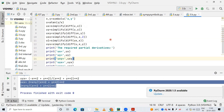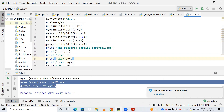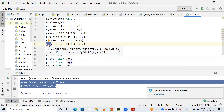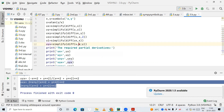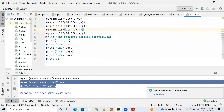Next, I'm calculating uyx — differentiating u with respect to y first, then differentiating that result with respect to x: simplify(diff(uy, x)). In this line of code I'm directly printing the required partial derivatives.